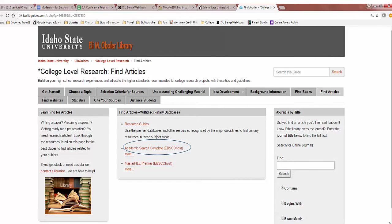As a general or multidisciplinary periodical database, it indexes almost 12,000 periodicals from most disciplines and professions.